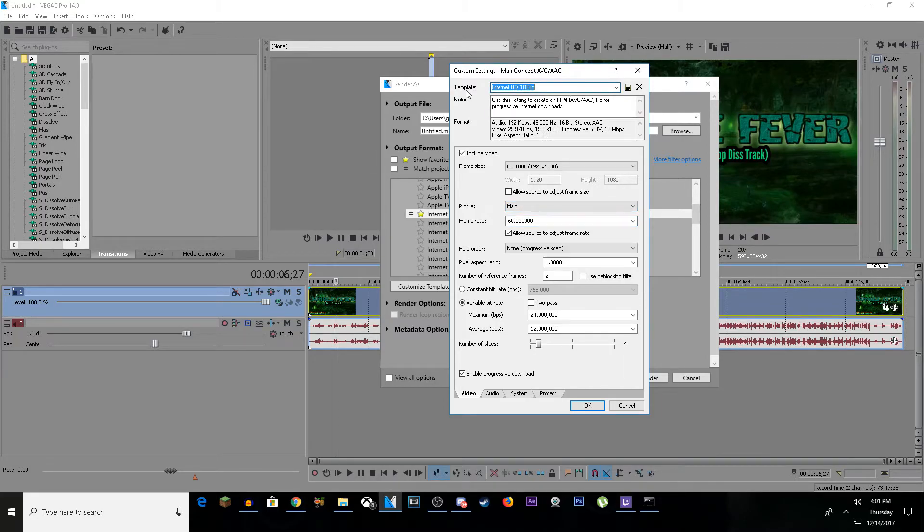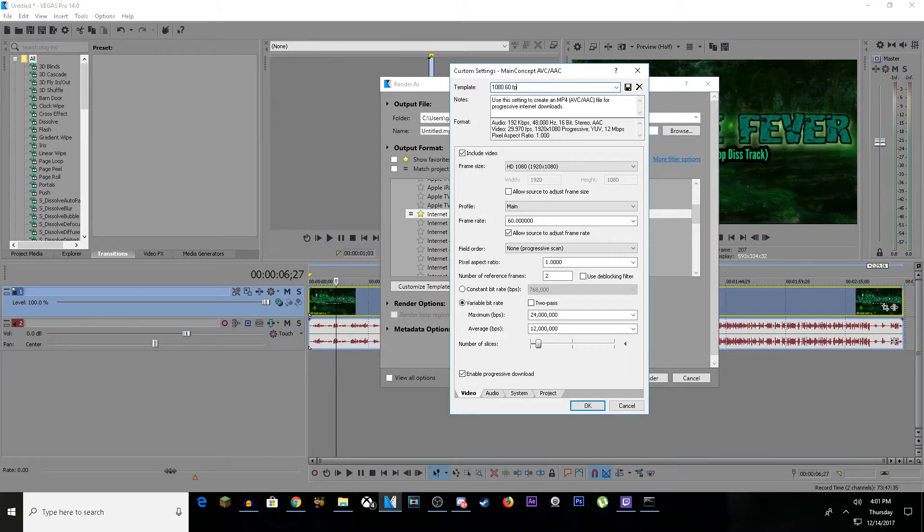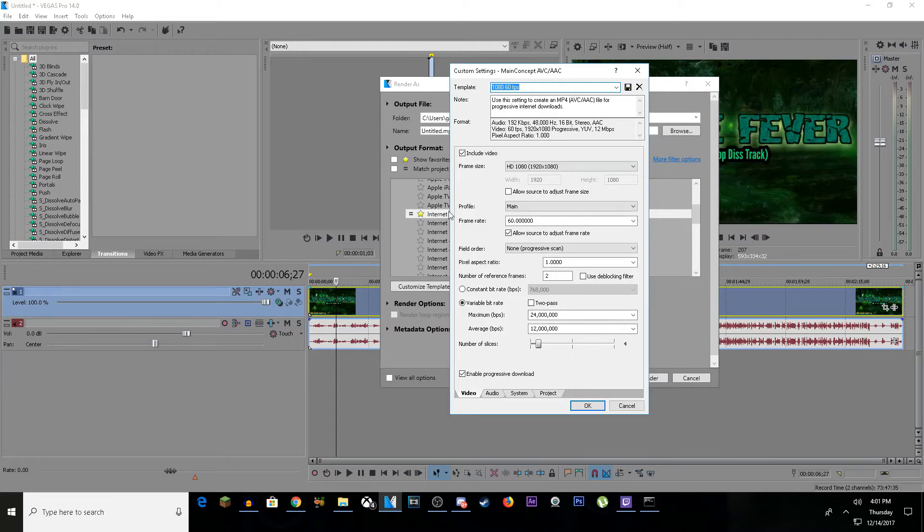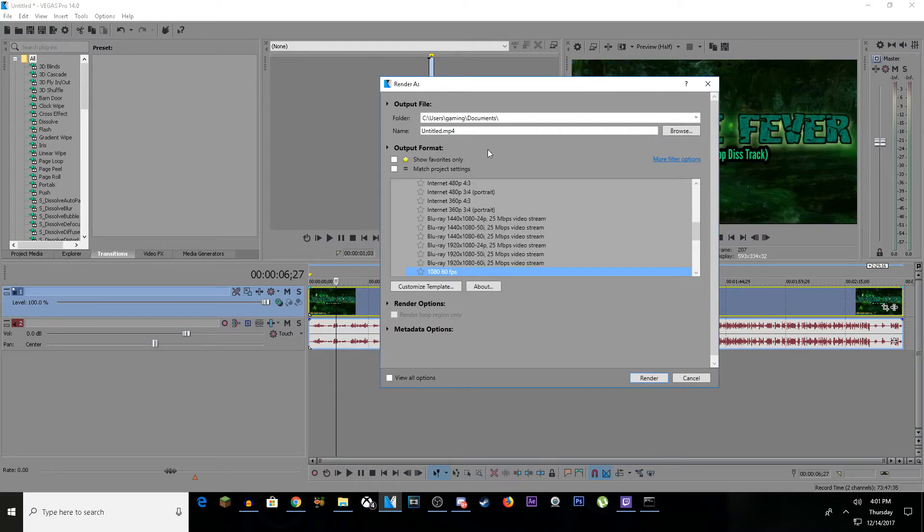Type in '1080 60fps' and save the template. Once you've done that, your 60 frames per second is all ready to go. Click OK, then you'll need to title your file. After titling it, click Render.